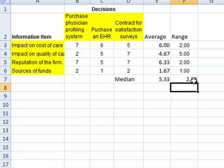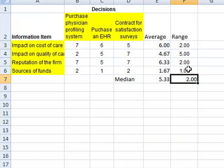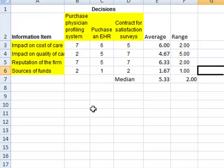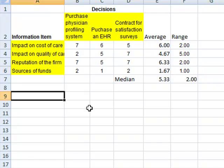So anything below 2 is low range, and anything above 2 is high range. Now we are ready to classify the decisions.